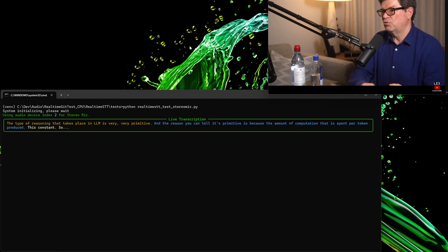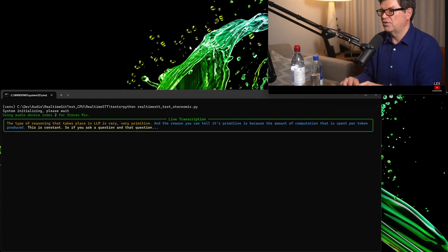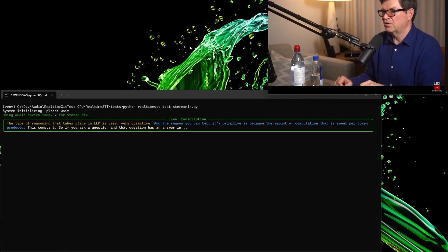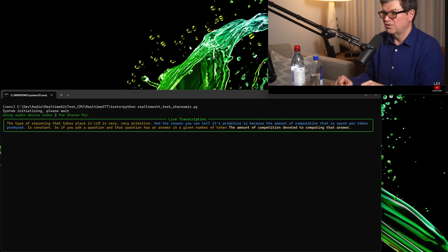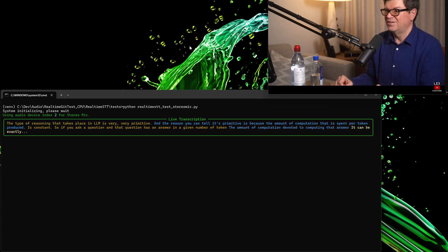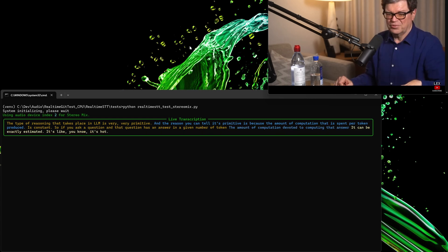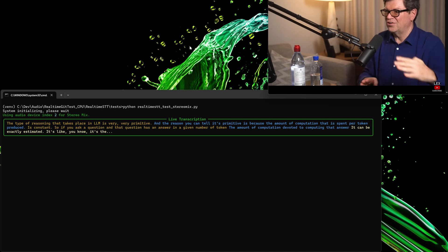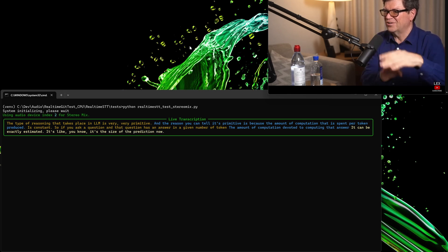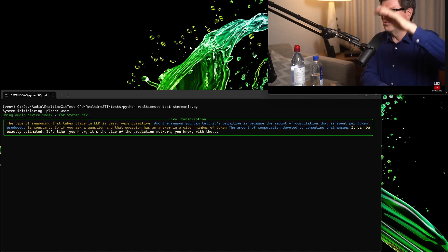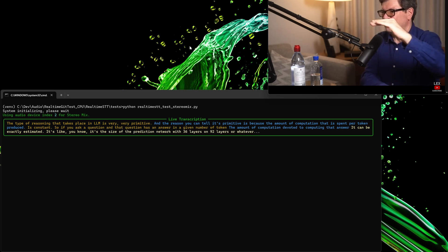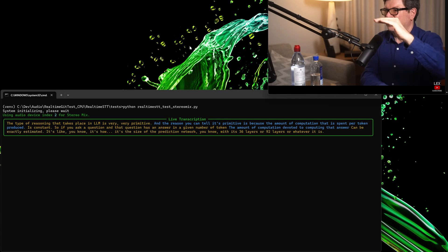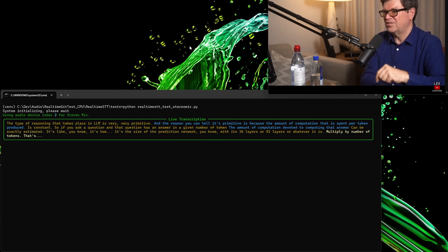So, if you ask a question, and that question has an answer in a given number of tokens, the amount of computation devoted to computing that answer can be exactly estimated. It's the size of the prediction network, with its 36 layers or 92 layers or whatever it is, multiplied by the number of tokens. That's it.